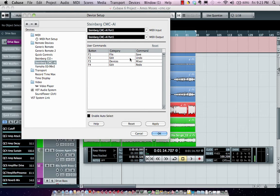It defaults to F1 being save, F2 undo/redo, F3 mixer, and F4 redo.